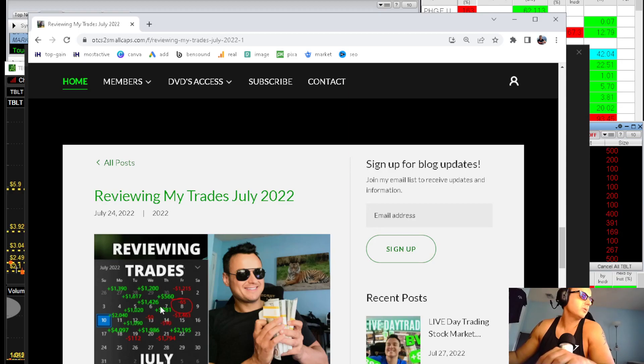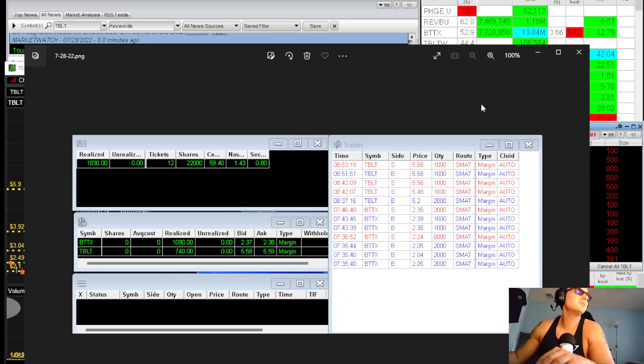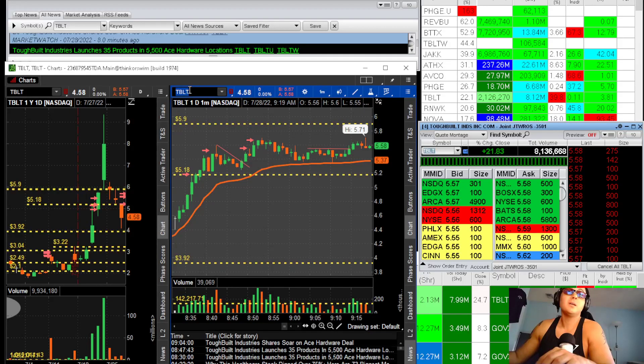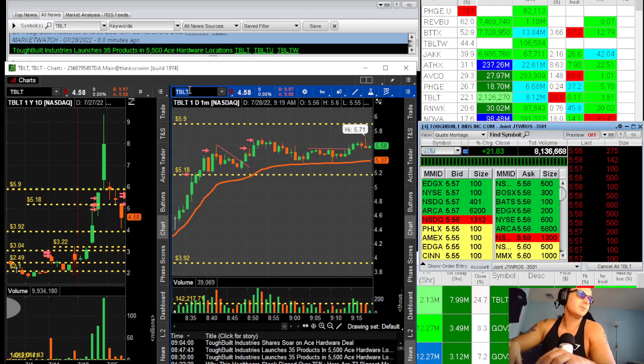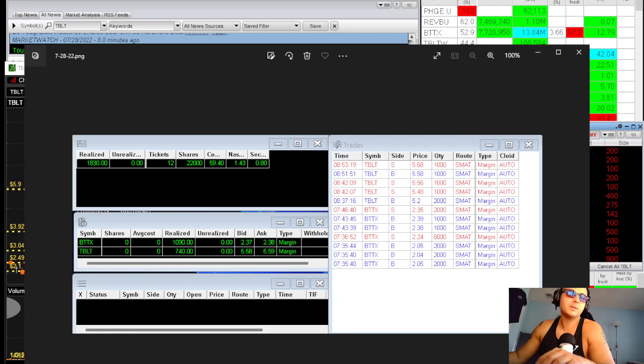When I woke up this morning, I saw like five tickers that just sucked. The only trade that I did great on was buying BTTX this morning.